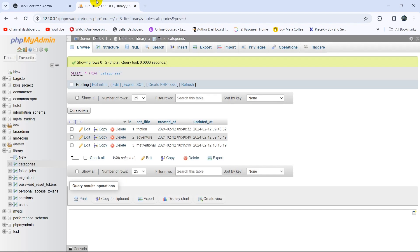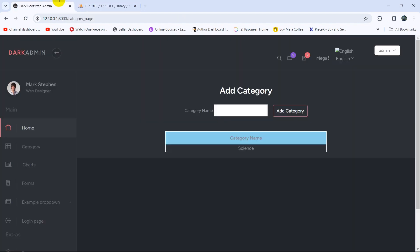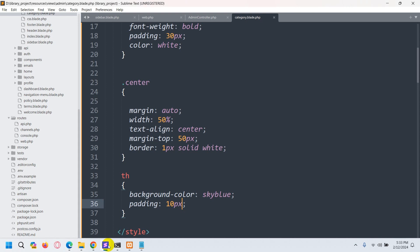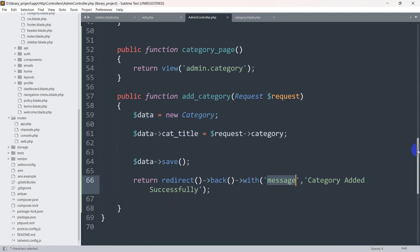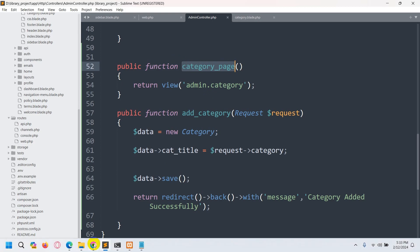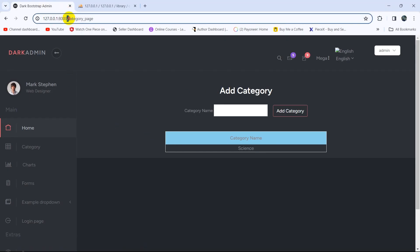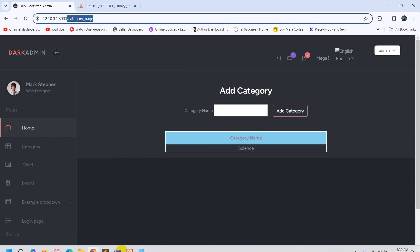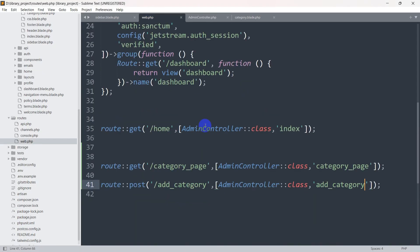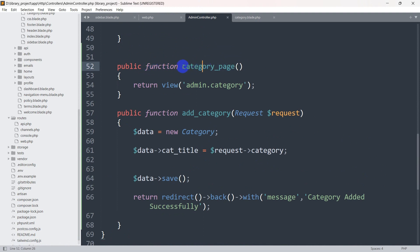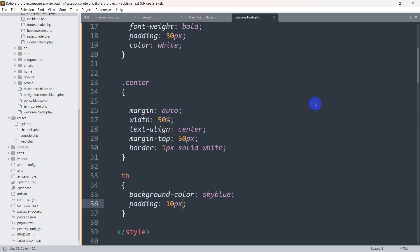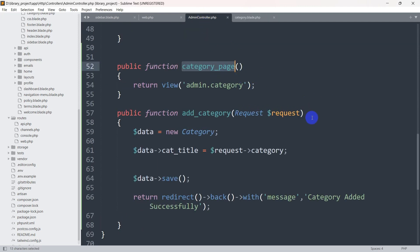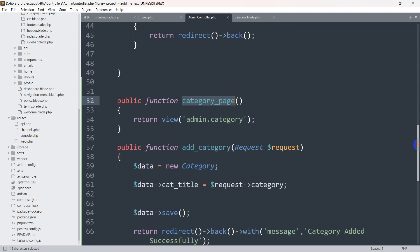Right now we're going to show the data from our database category table. Let's go back to our admin controller. For the category_page, we are getting this view — in the URL you can see 'category_page'. In web.php, for the category_page route we are calling the admin controller's category function, which returns the view admin.category.